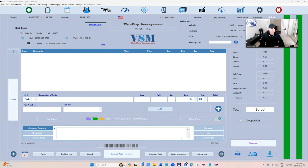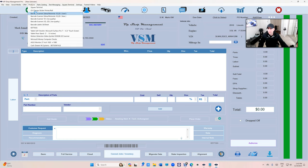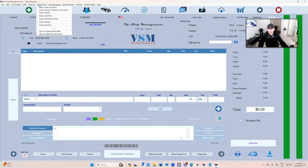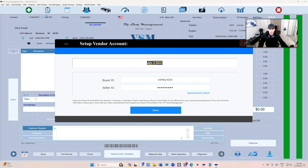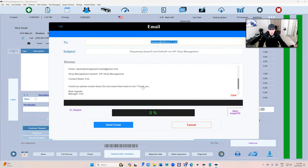If you want to expedite it, you can either contact your sales rep or you can come in here and click on Parts Catalog, then set up Bumper to Bumper, click right here. If you don't have a buyer ID and seller ID, you can request it from Mark directly.